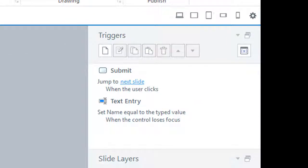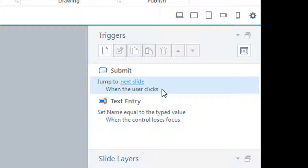Now if you look at the triggers here, you will notice that to proceed to the next slide, the submit button is all that one needs to press.